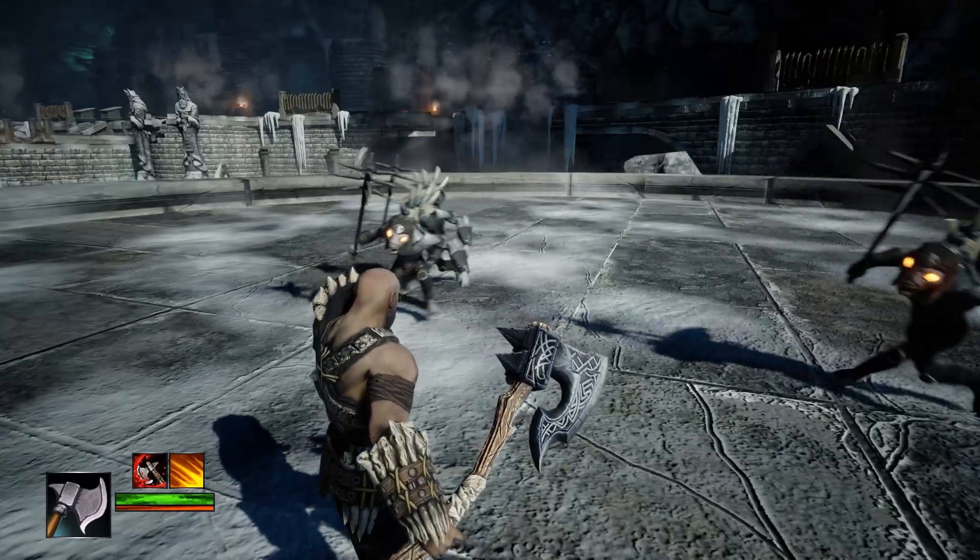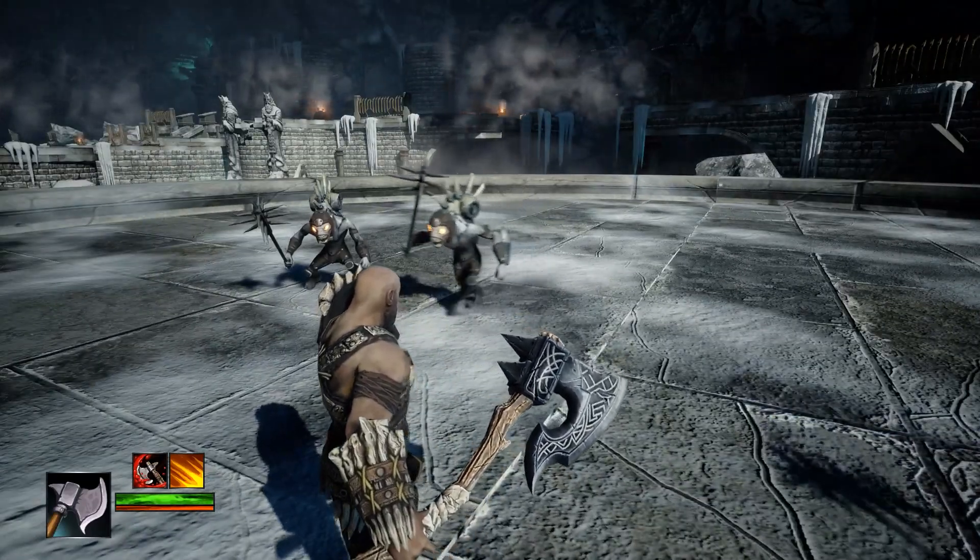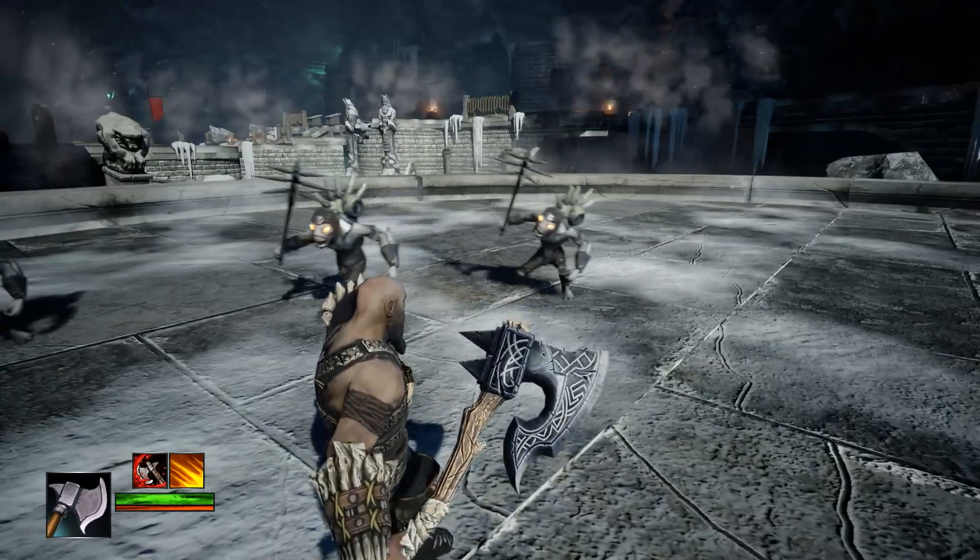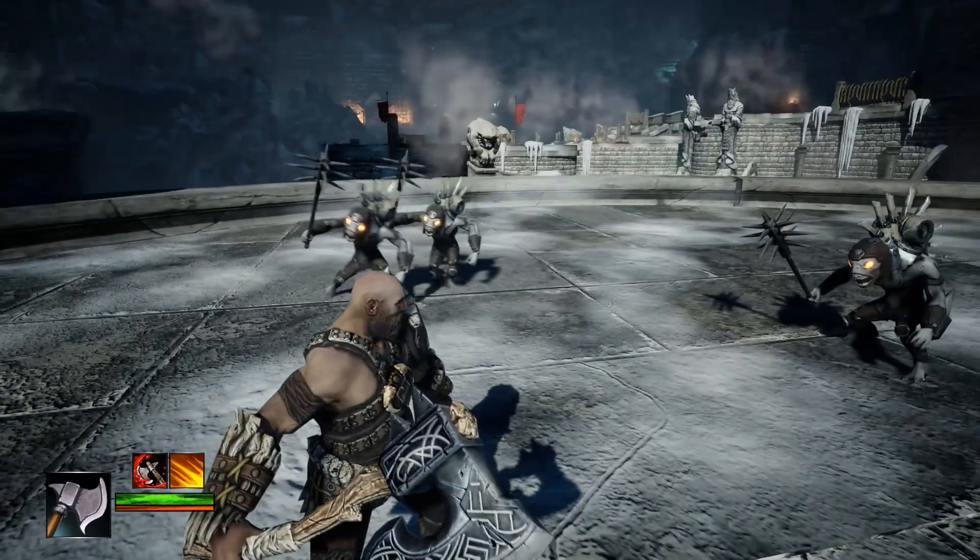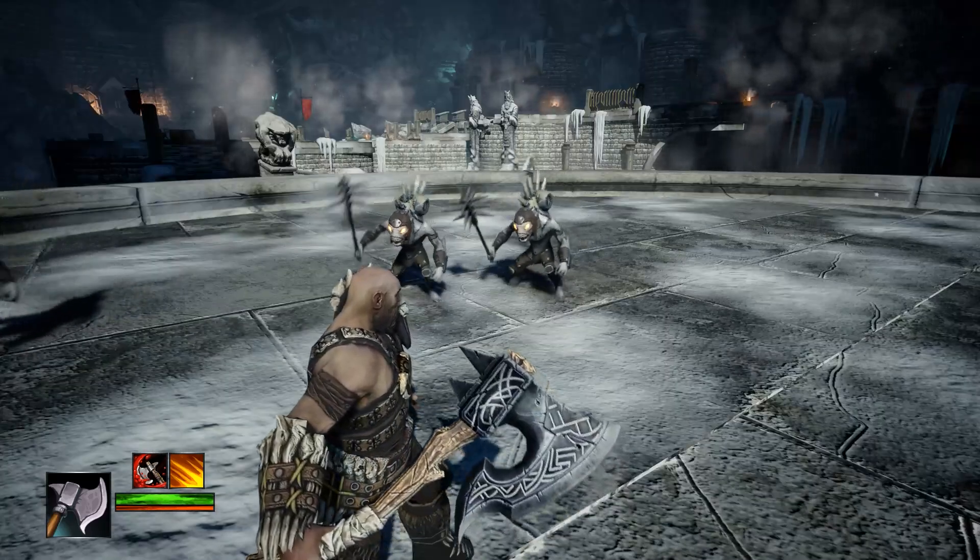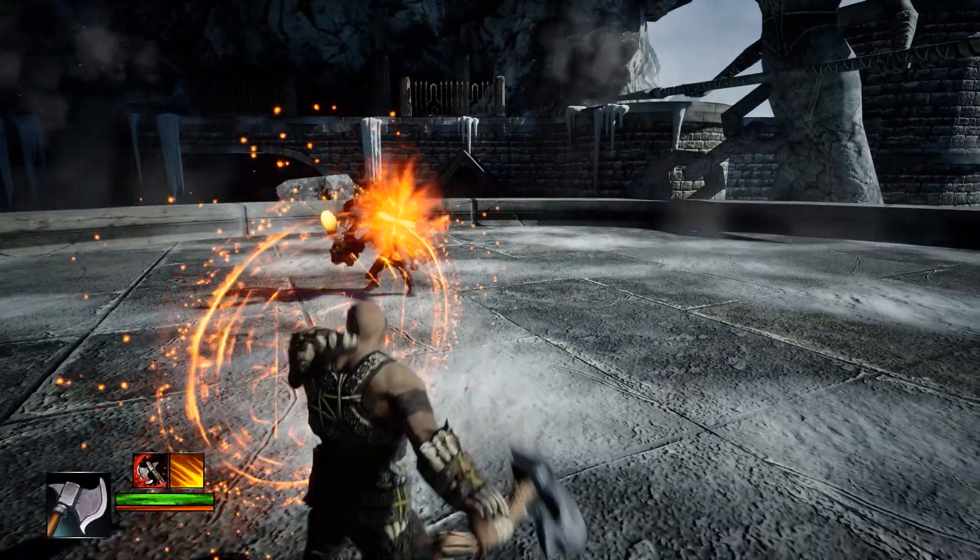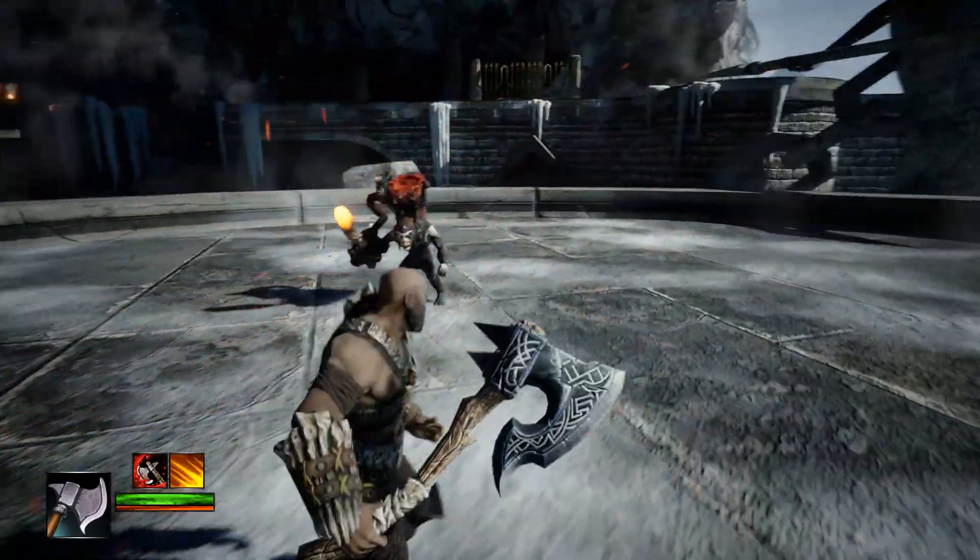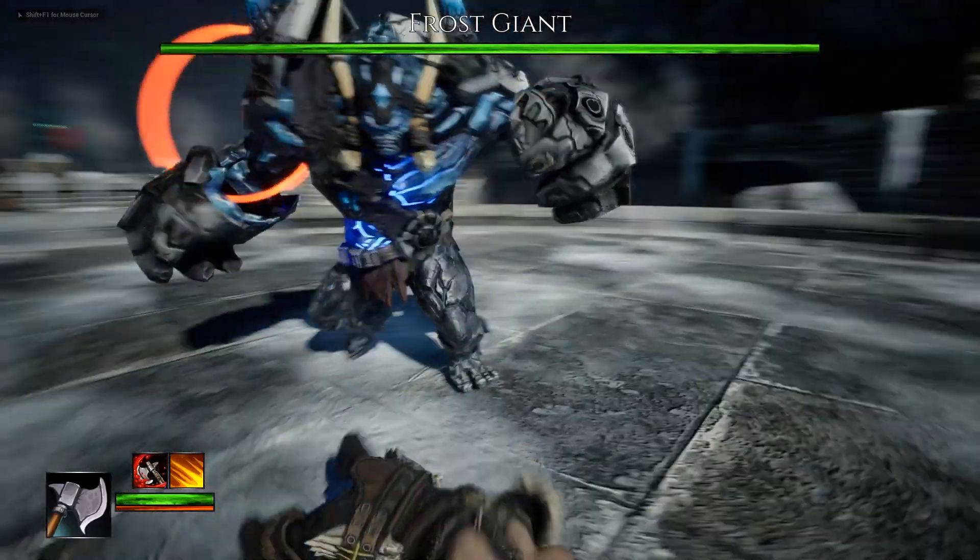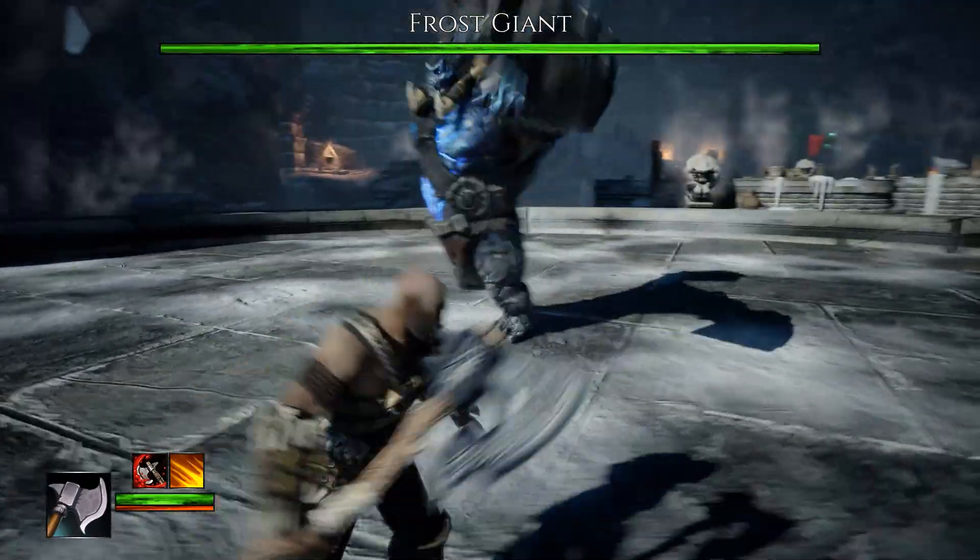Advanced enemy AI that can strafe, shoot projectiles, an epic boss fight and much more.